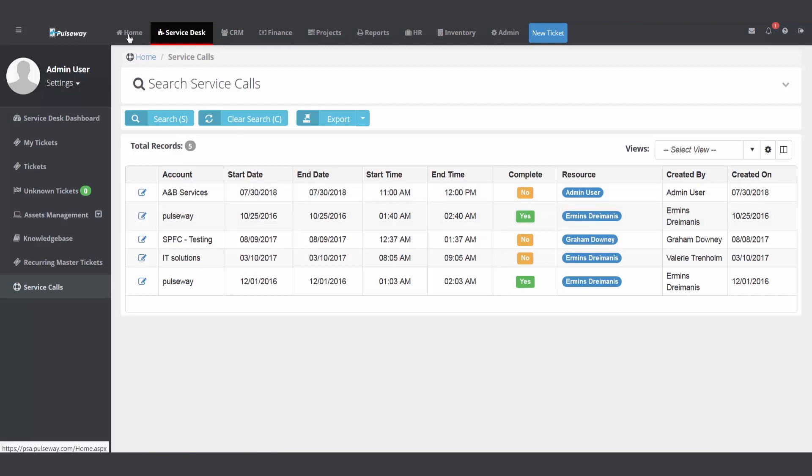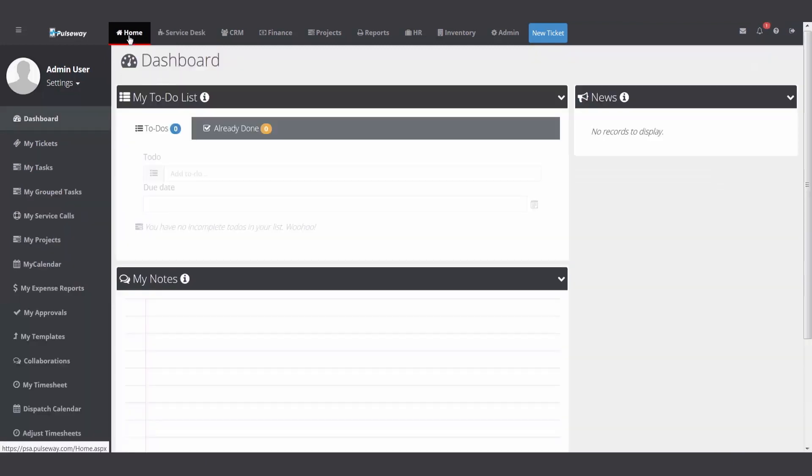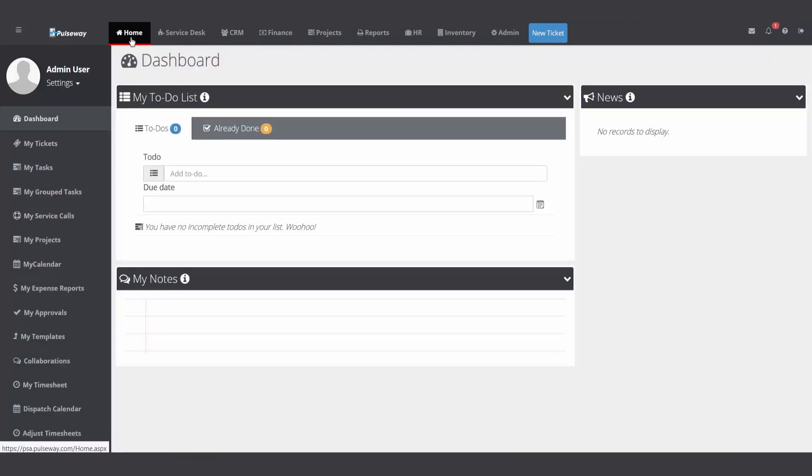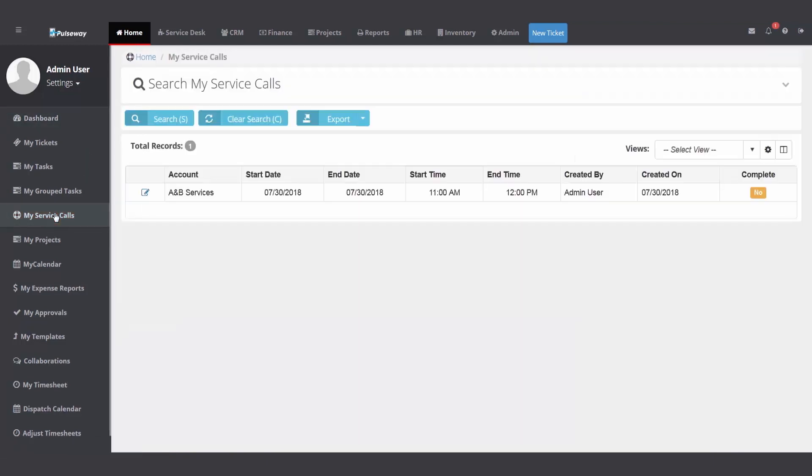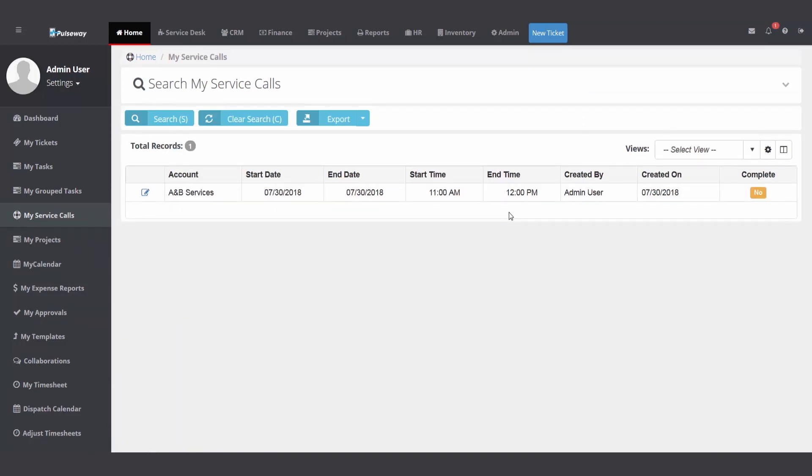And it's also going to show in a number of other places on the home module. It shows for that person, that resource that we scheduled. It shows in their folder called my service calls. And there it is. I need to be at the customer tomorrow at 11.